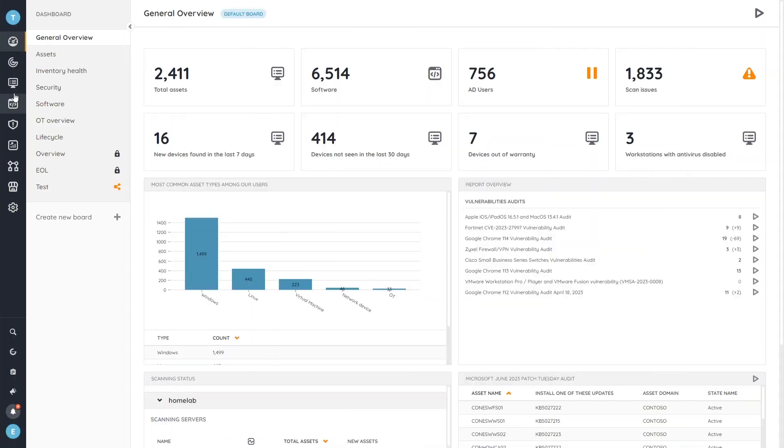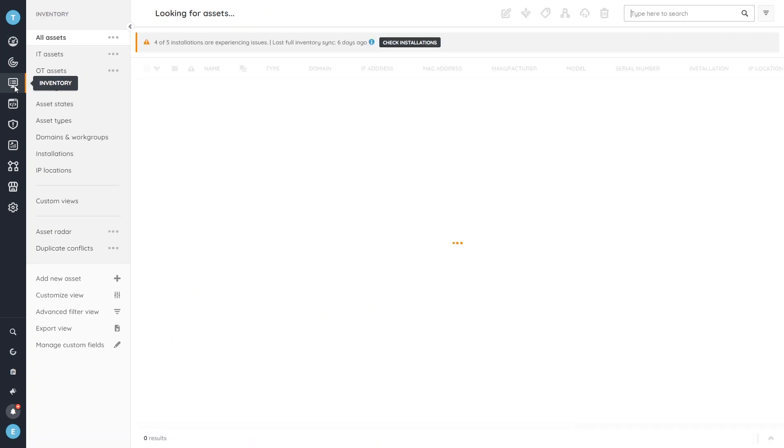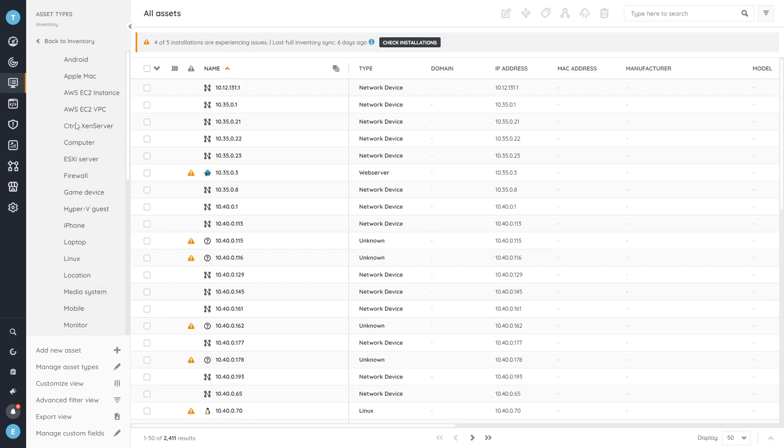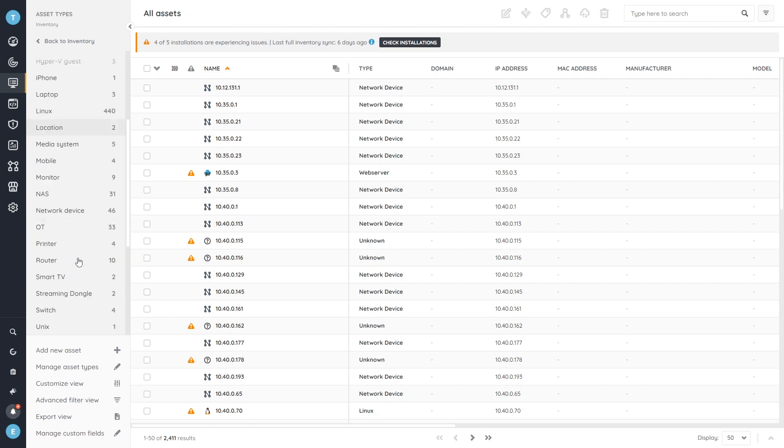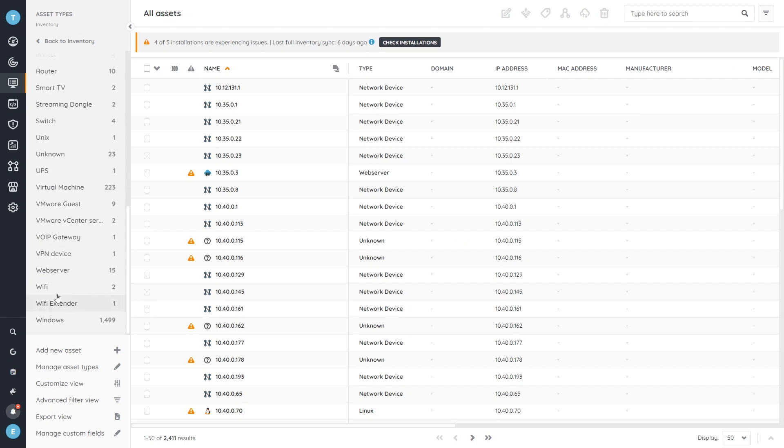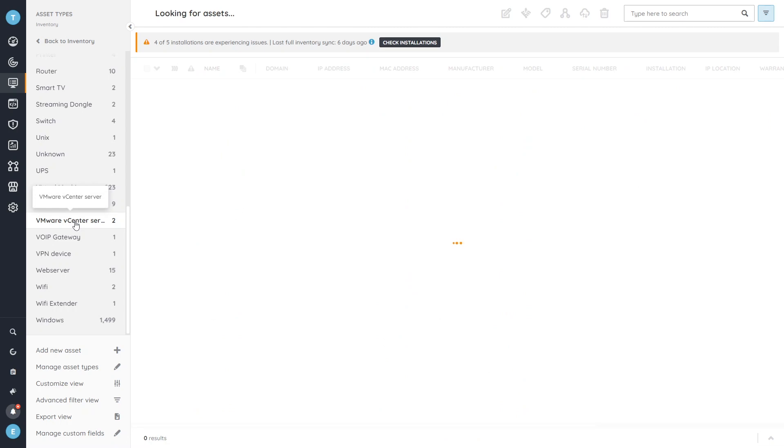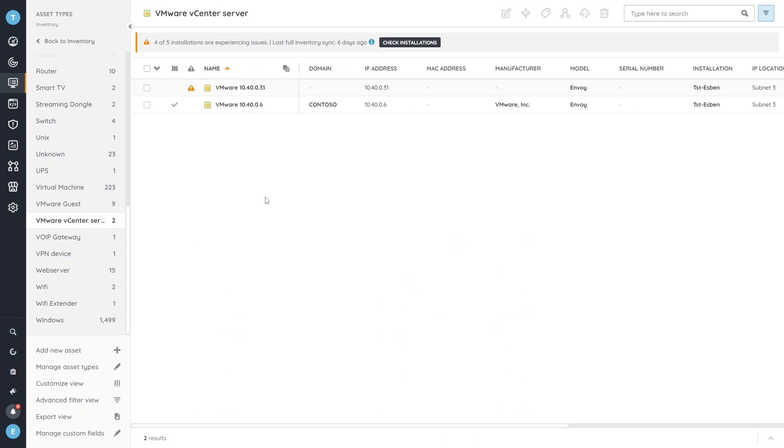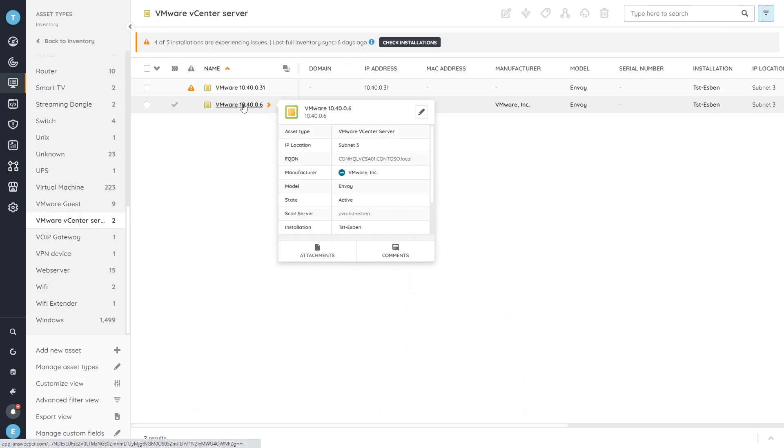So here in Linesweeper, I'm just going to head over to my inventory where under one of the default filters, I can go to asset types to quickly find all of the vCenter servers that I have. So just go into the VMware vCenter server here. That will give me a list of all my vCenter servers.